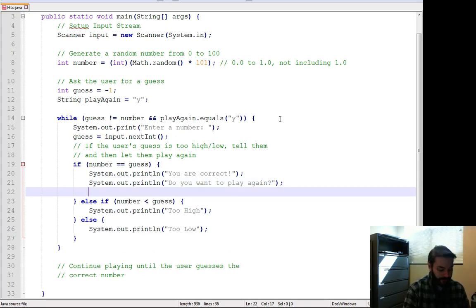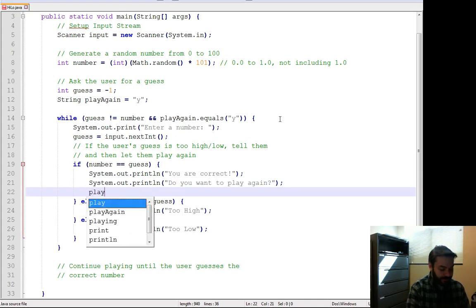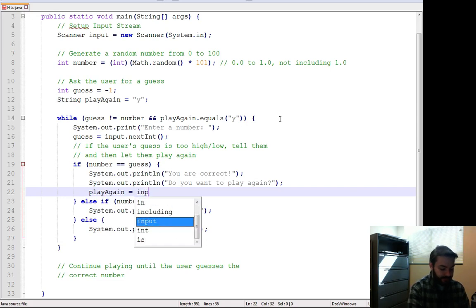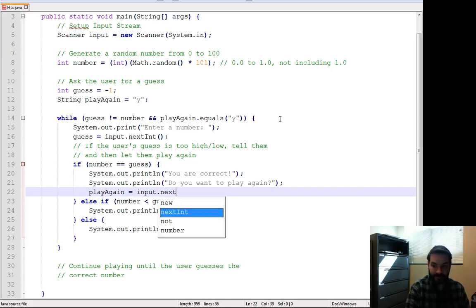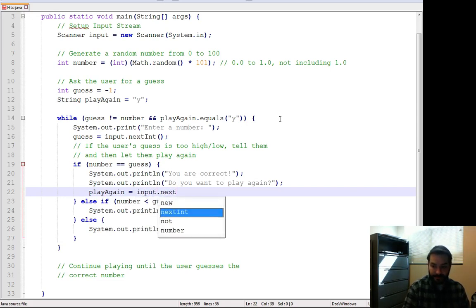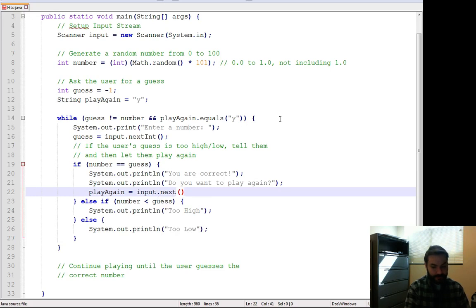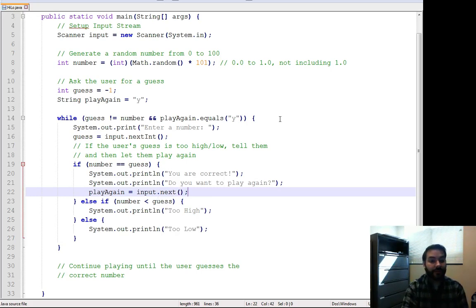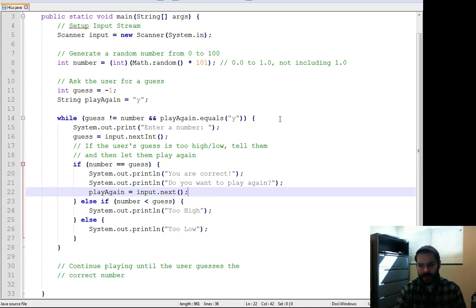And the user's going to type in yes or no. Now for our sake, we're going to assume that they are smart enough and they just put in a lowercase yes.